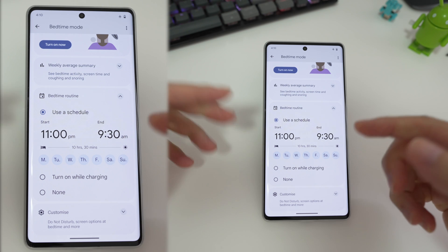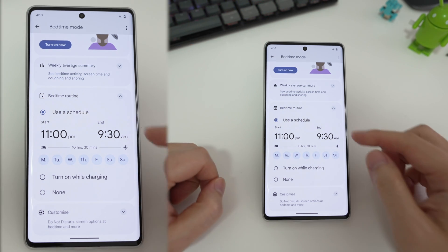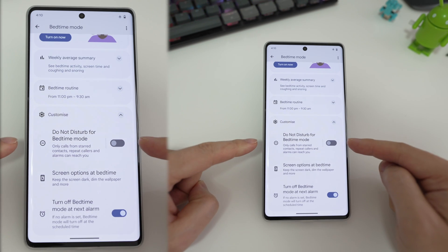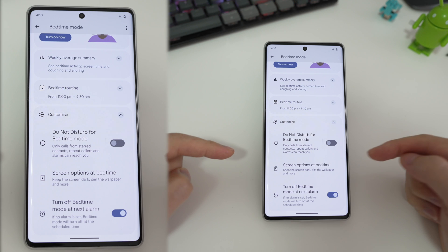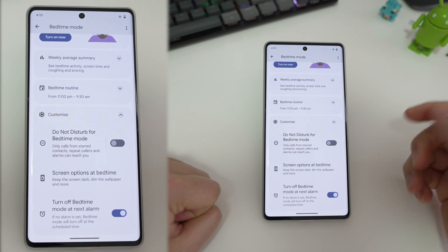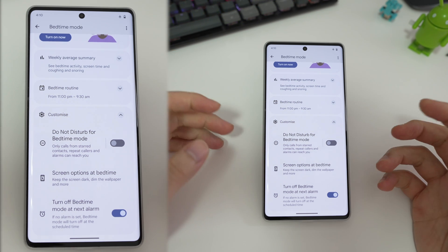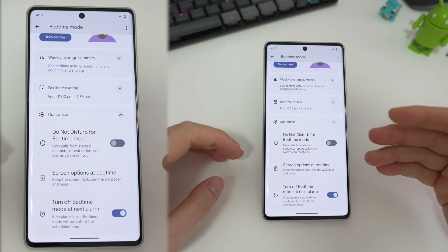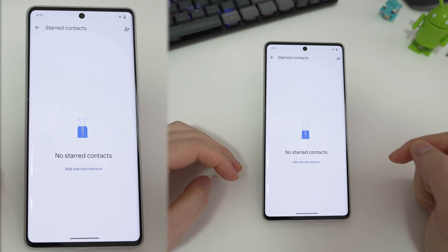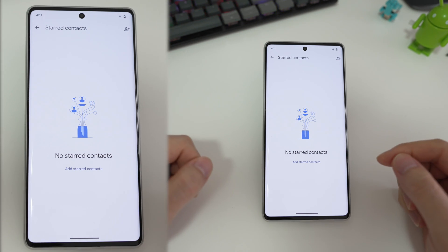Now bedtime mode sounds pretty great, until it's not. So let's say you want to customize this. If you have do not disturb turn on with bedtime mode, only calls from starred contacts and repeated callers will reach you. But what if you want all calls to reach you? Are you going to go and star all your contacts? It's not very practical. What if someone calls you that is not on your contact list? They simply won't be able to reach you.